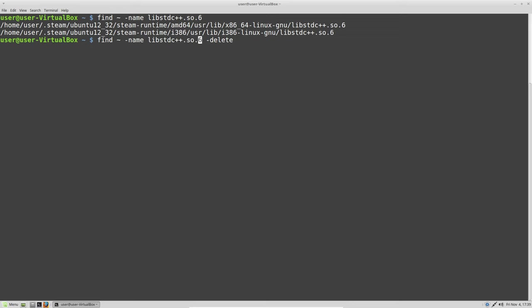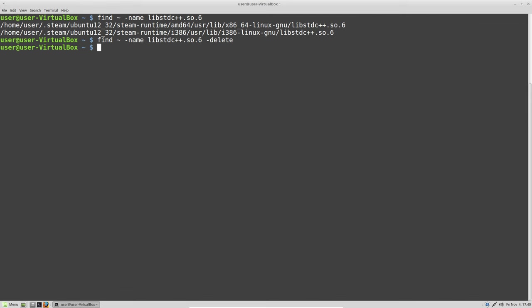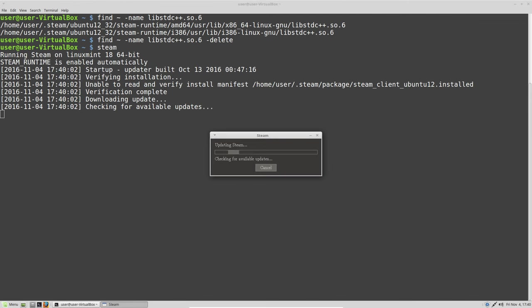The easiest way is just to run this command: find in your home partition, which is this symbol here, a library named the name of the library and delete. That's it. After that you can run Steam.